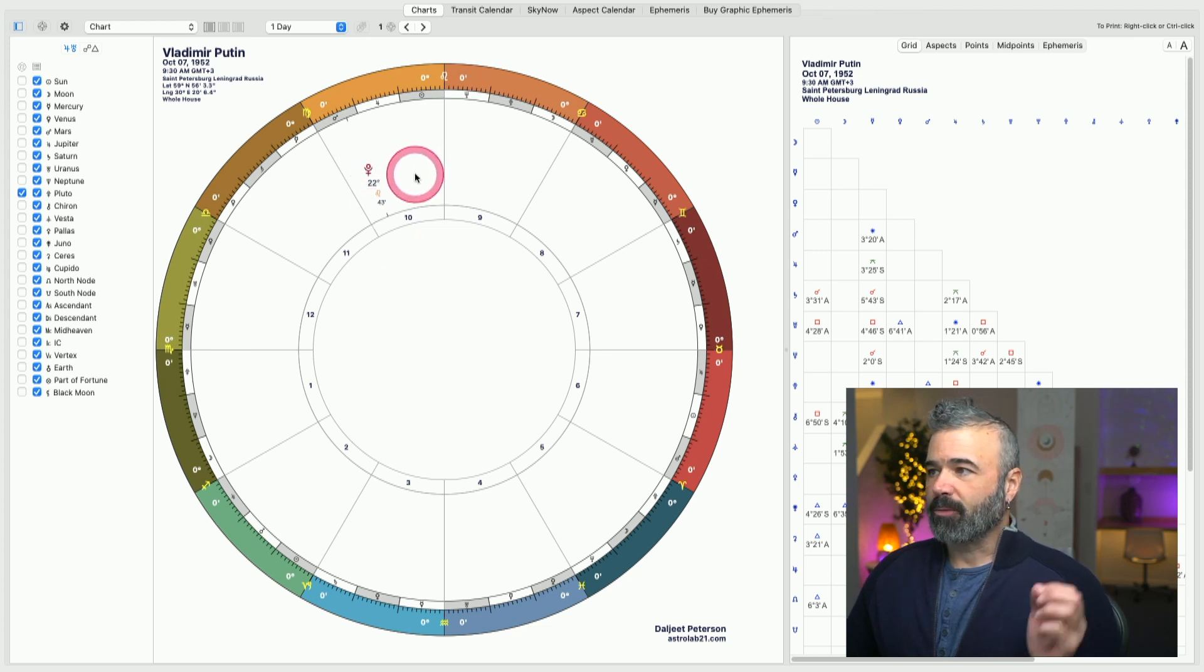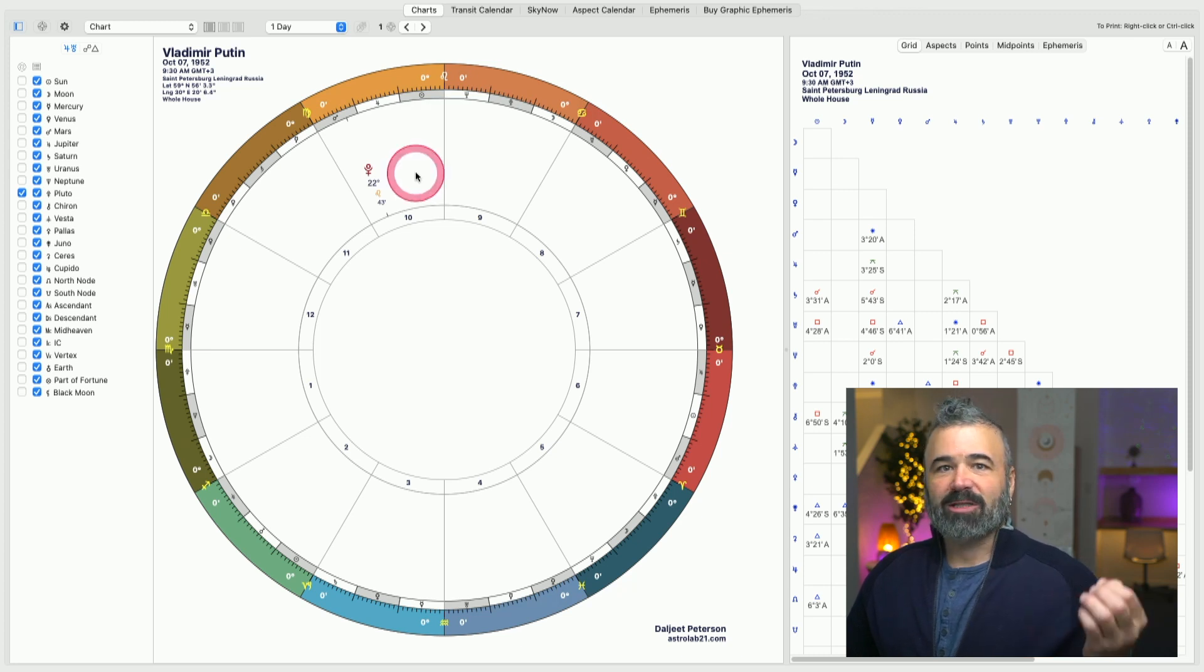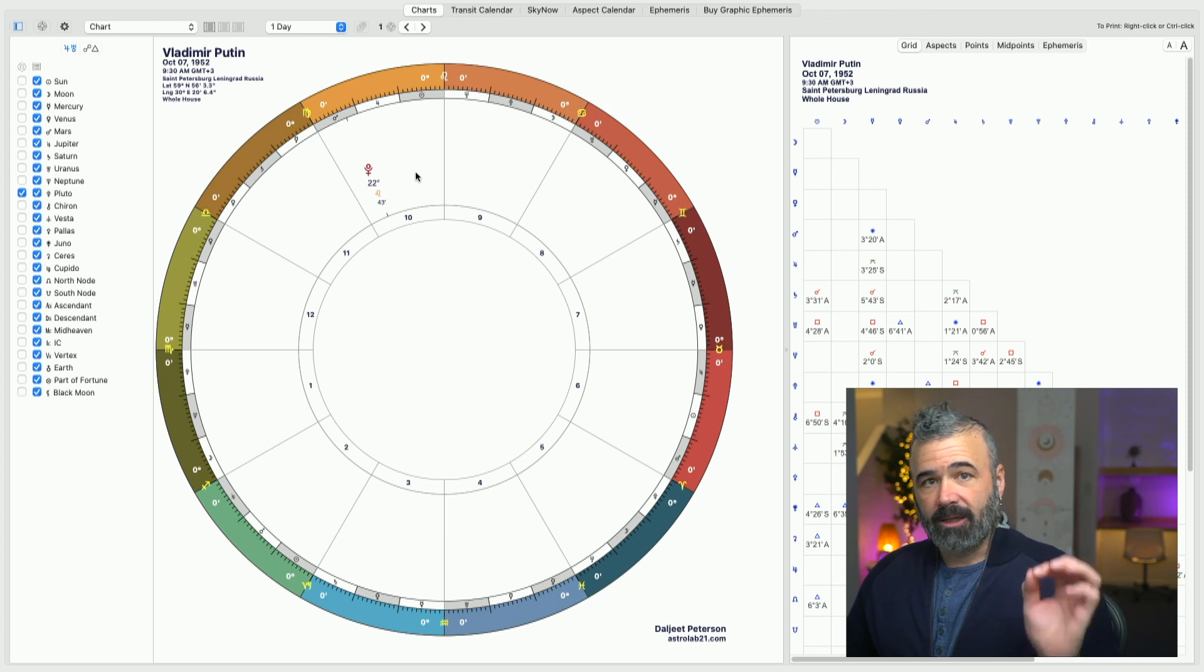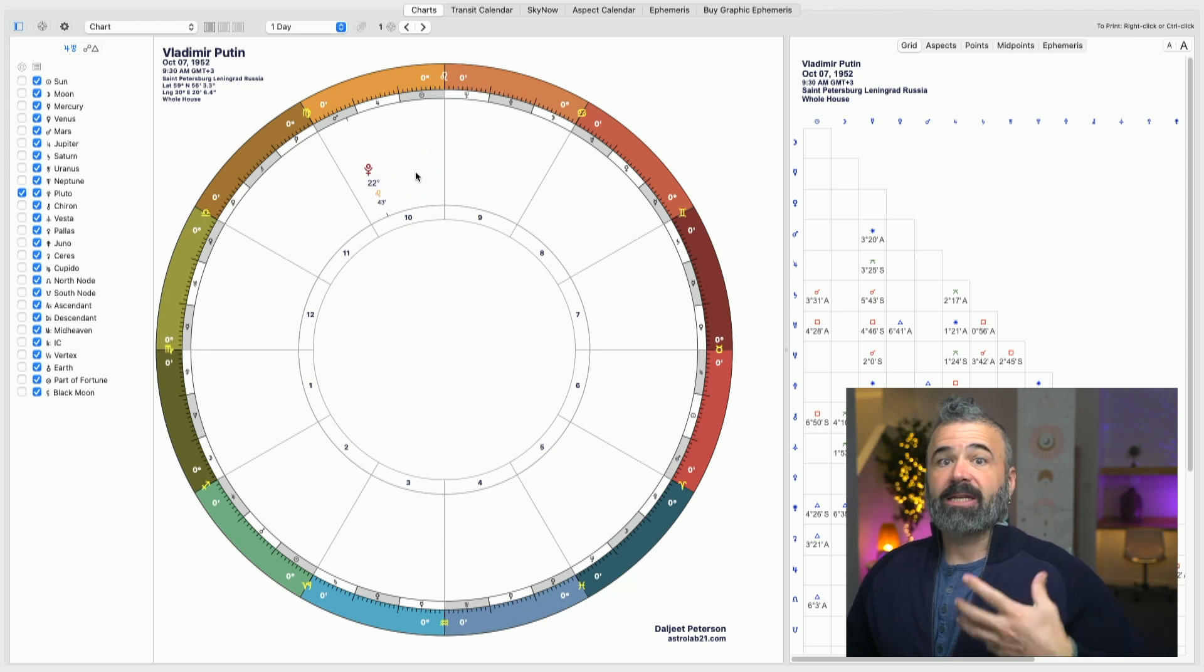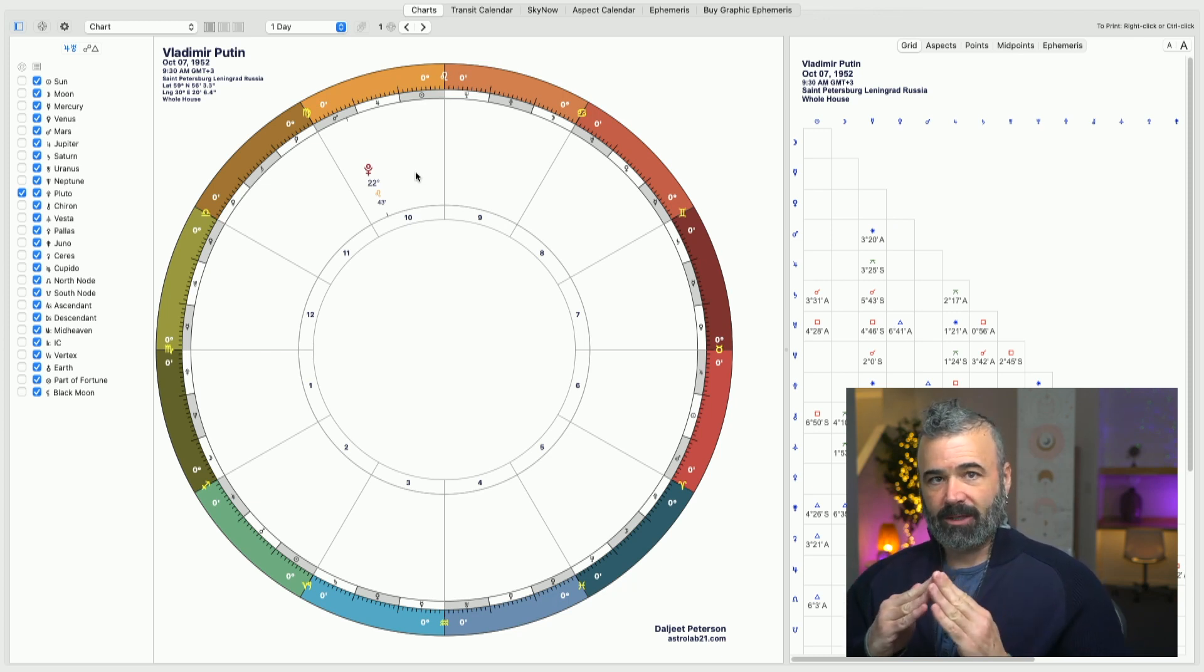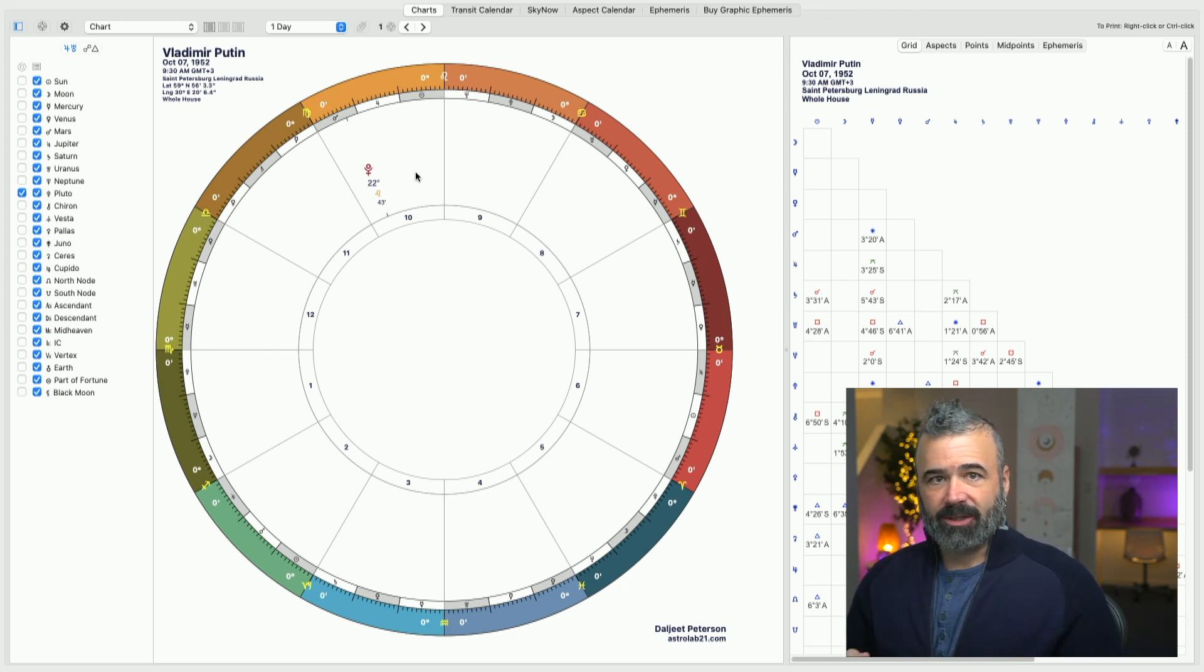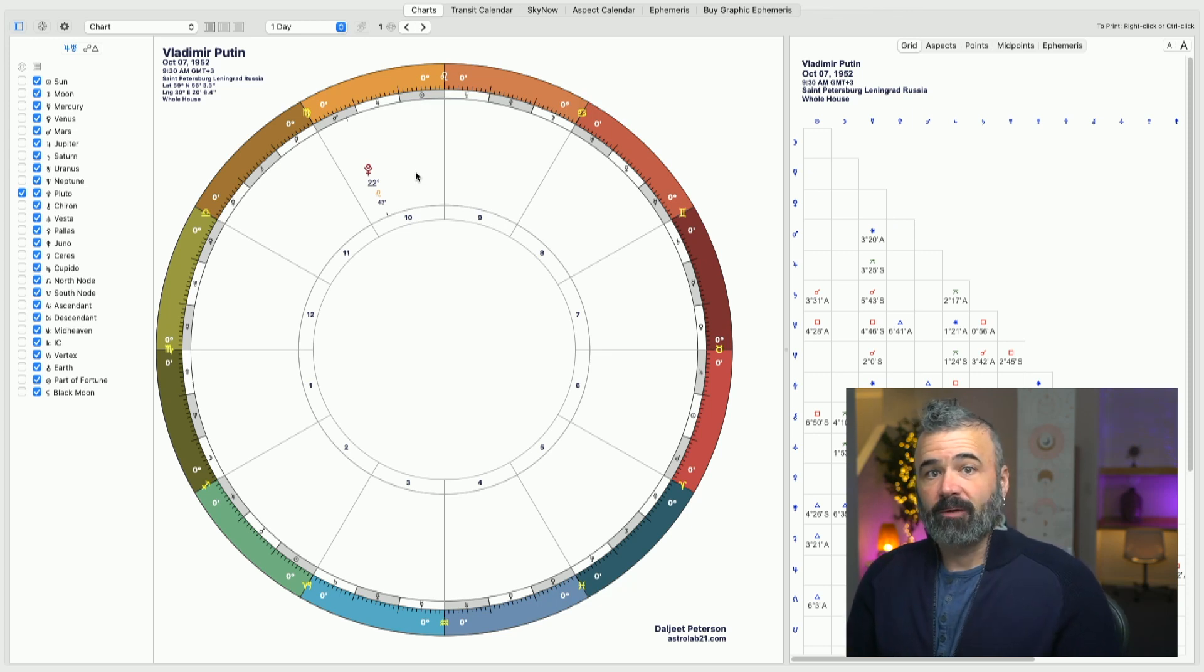So with Putin, we have Pluto in Leo in the 10th house. This is the ultimate sign of the ruler. Leo is all about authority, about the king of the jungle, the apex predator, Leo the lion. It's the top of the pyramid. It's very ambitious, authoritative leadership. It's the natural leader of the zodiac. They have that fiery passion to lead, to get to the top,